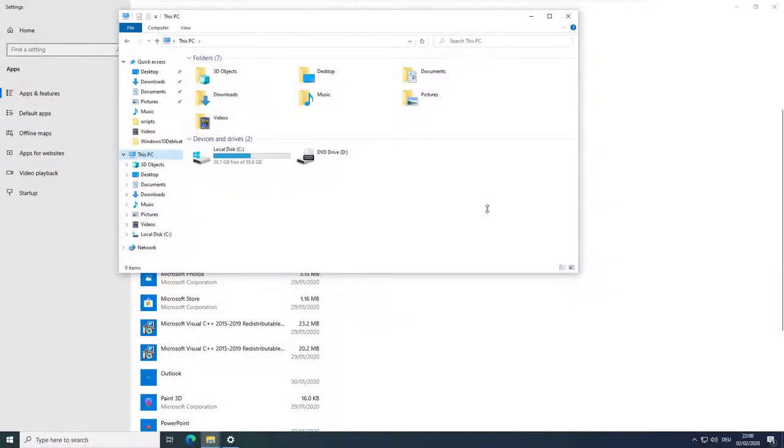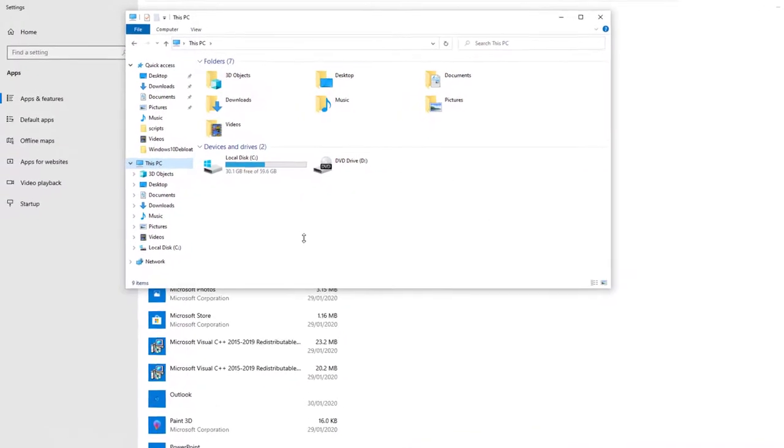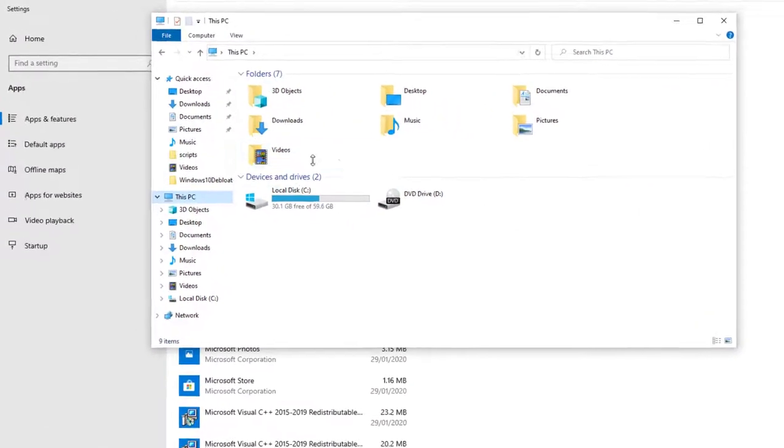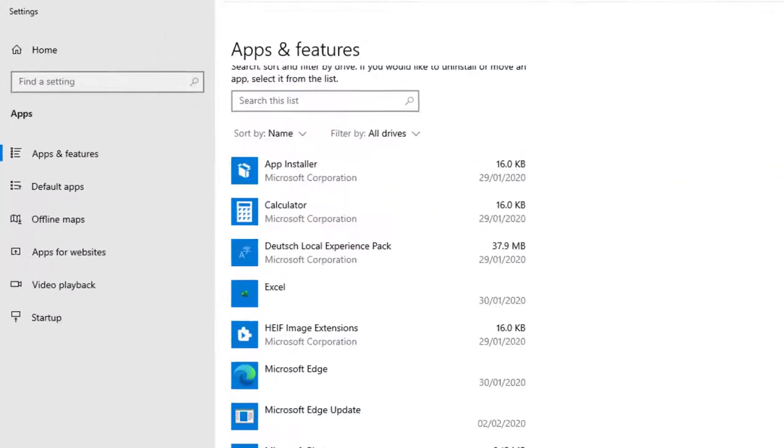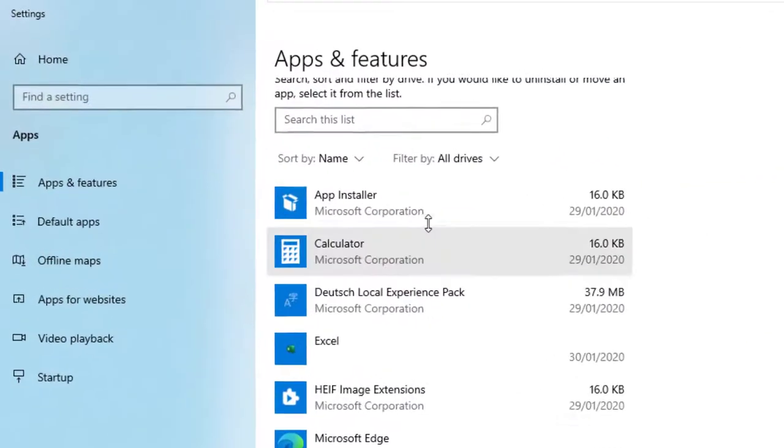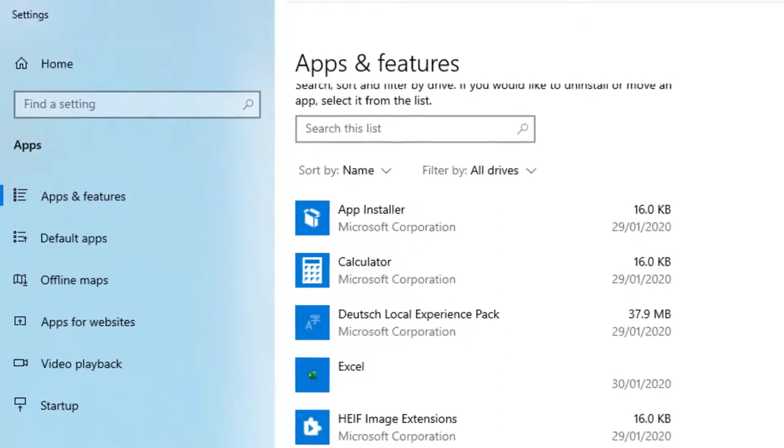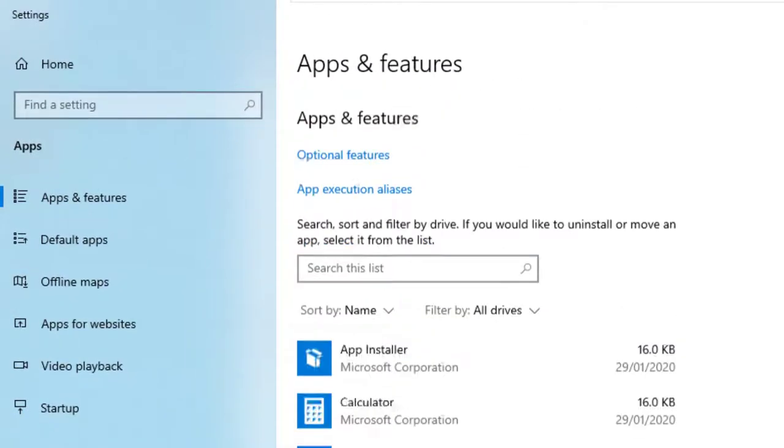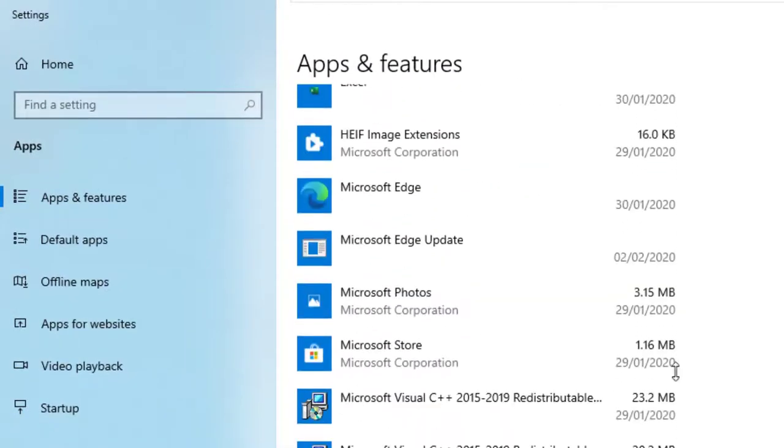My first tip is to open up the list with all installed programs. You can now see the occupied storage space of each application, and if you do not need it anymore, you can just uninstall it.